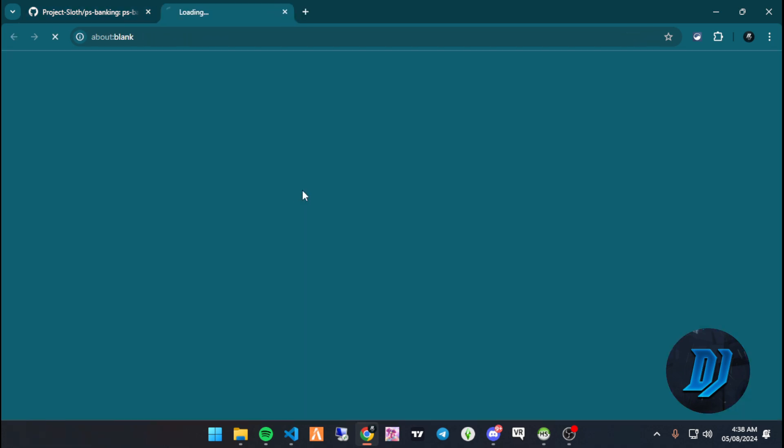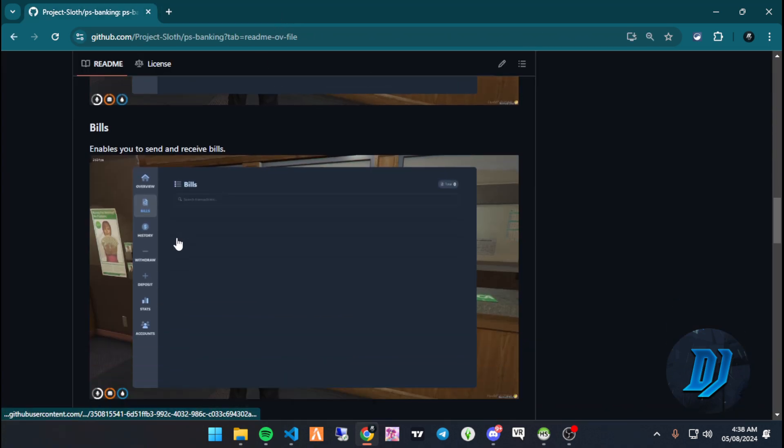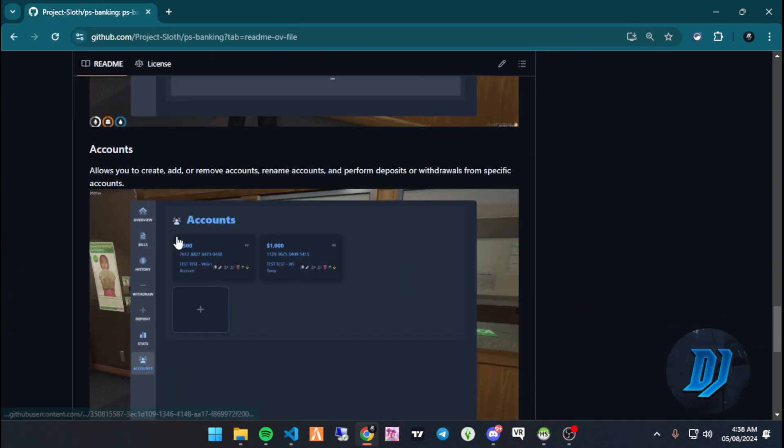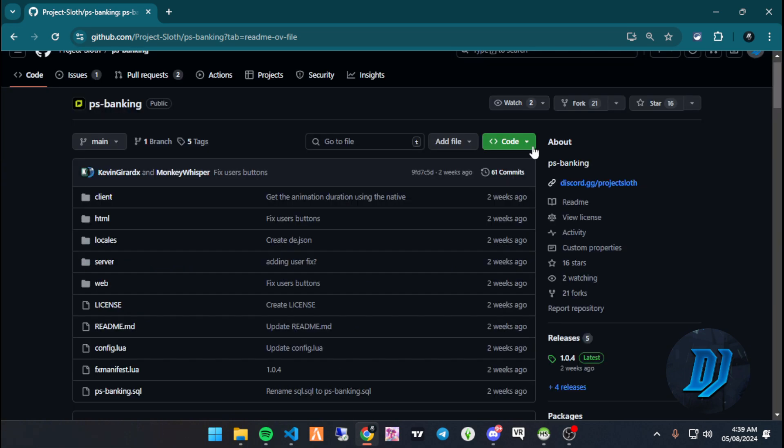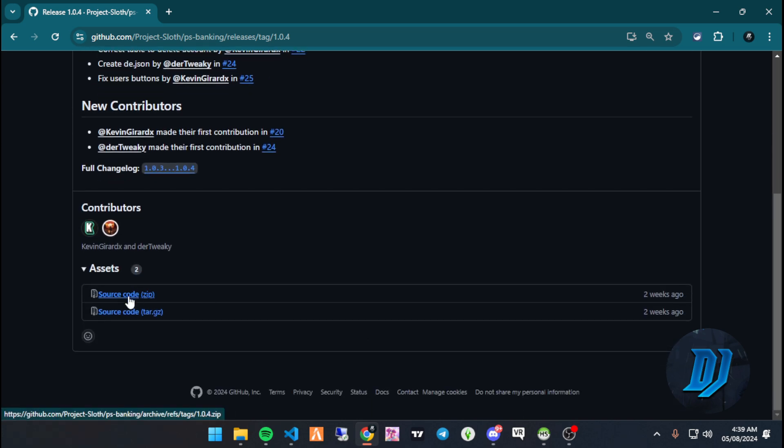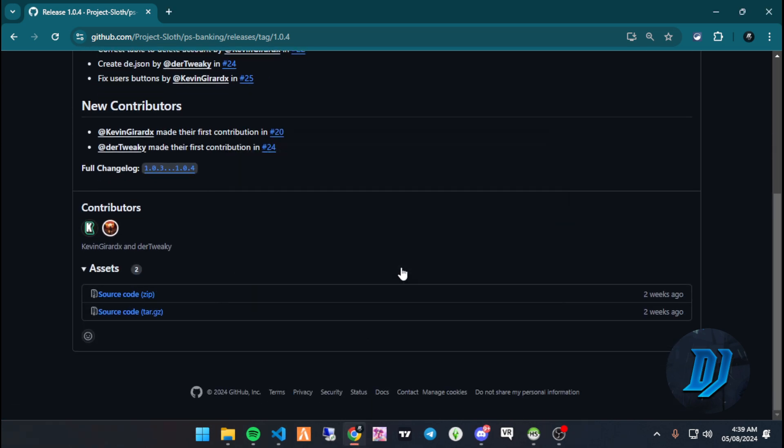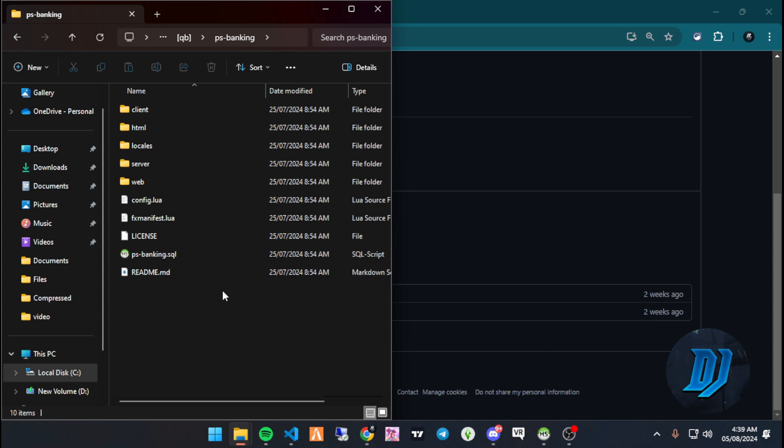It's pretty straightforward. Let's just install it real quick. You can go for the release version, it doesn't matter. Download your release version. I already have this downloaded. Make sure you delete QB Banking or any other banking script that you might have in the server, then put this in.